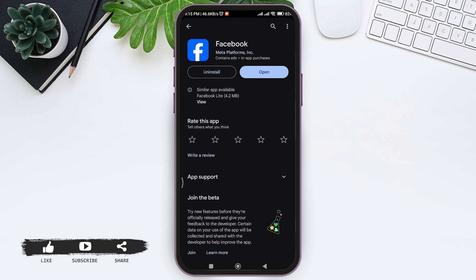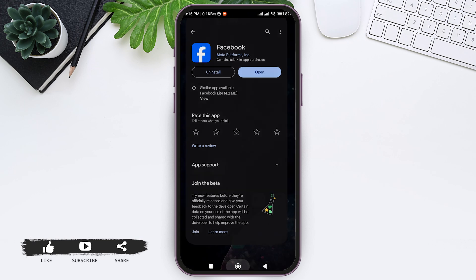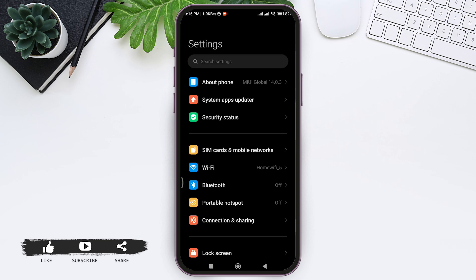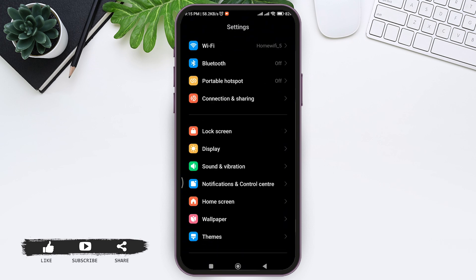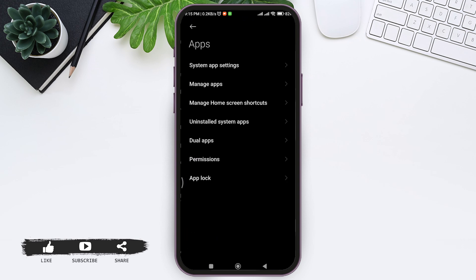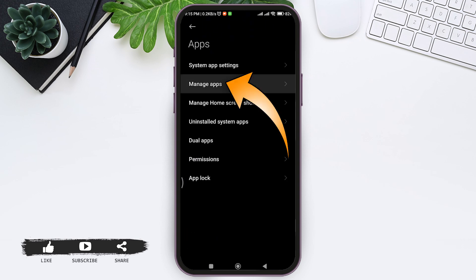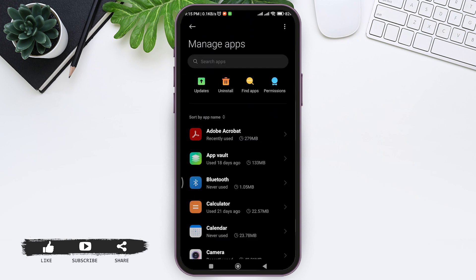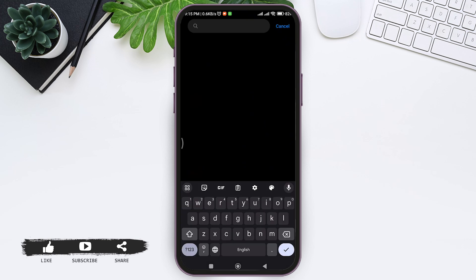After updating your Facebook, go back to your home screen. Now open your Settings on your mobile phone. Search for Apps and tap on Apps, then tap on Manage Apps. Now look for the Facebook application.